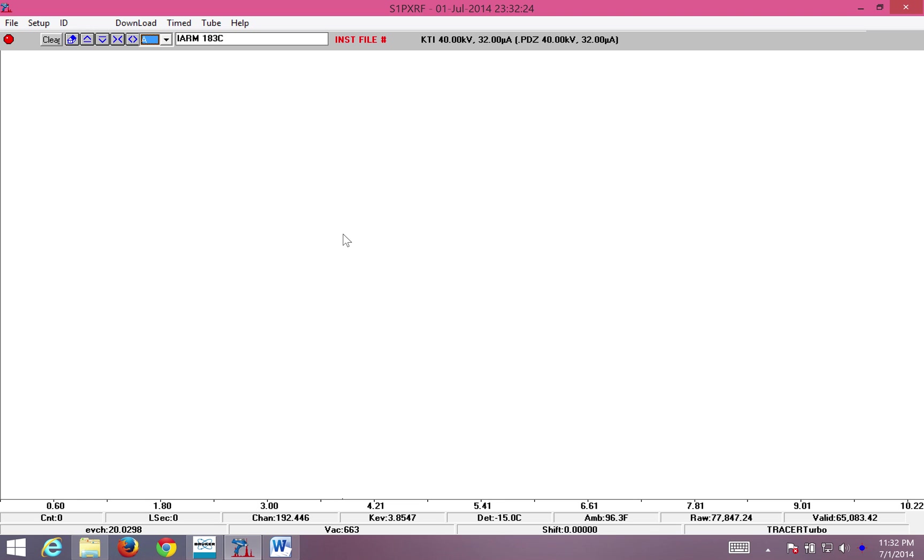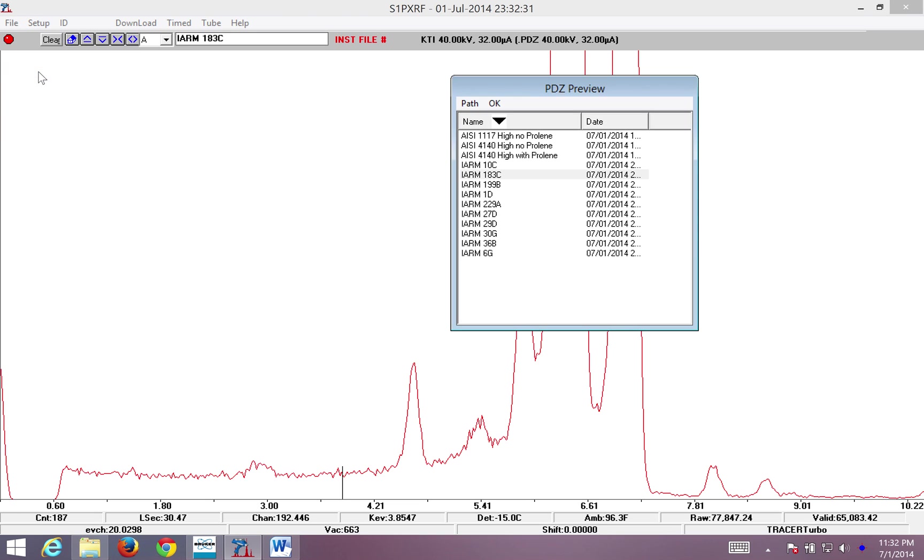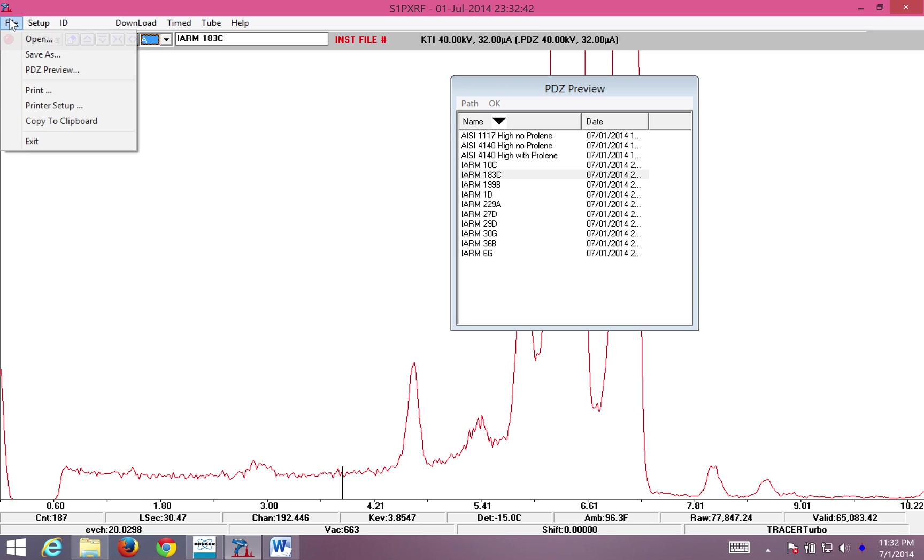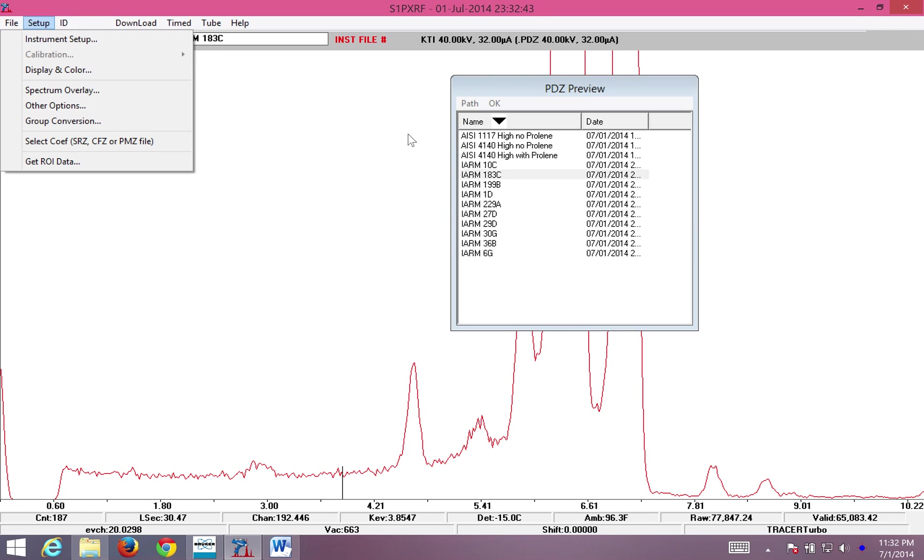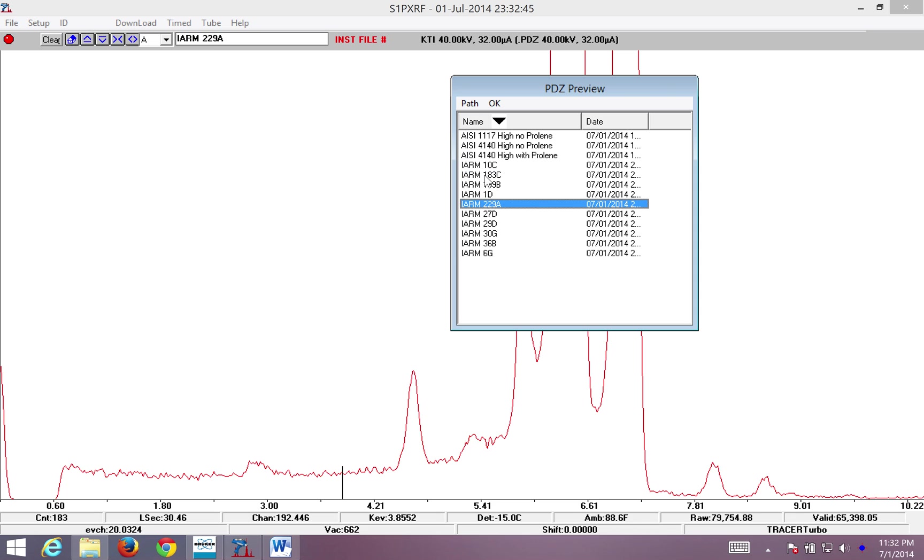The first thing we want to do, assuming your tracer is plugged in, is open a spectrum that comes from the same model. This means same detector, same rhodium tube, generally speaking something that's going to allow us to insert the presets into this software. When I hit file PDZ preview, I immediately get a menu that has spectra for my unit.